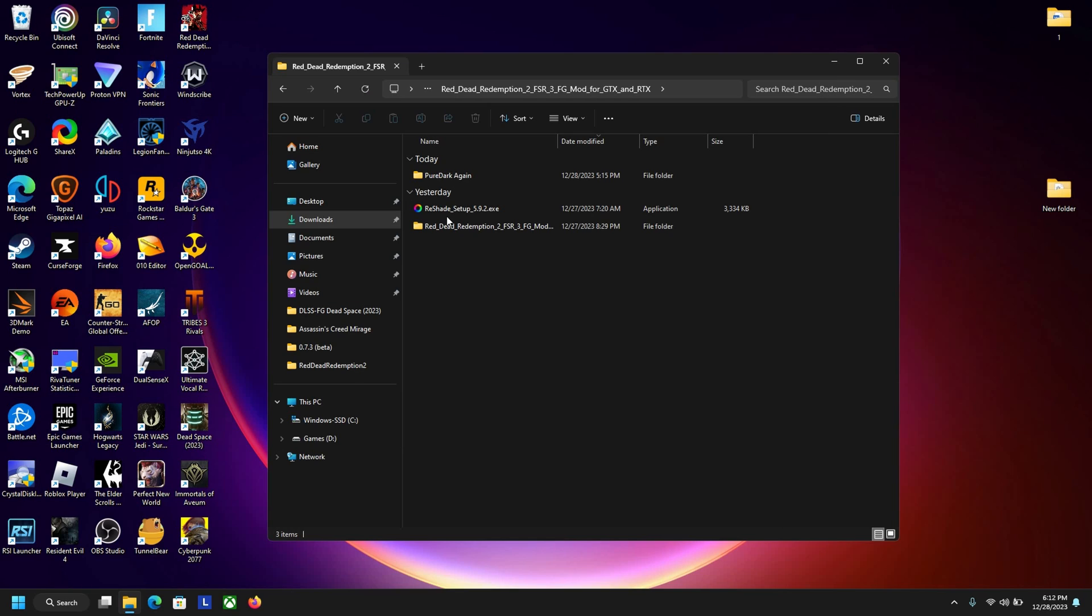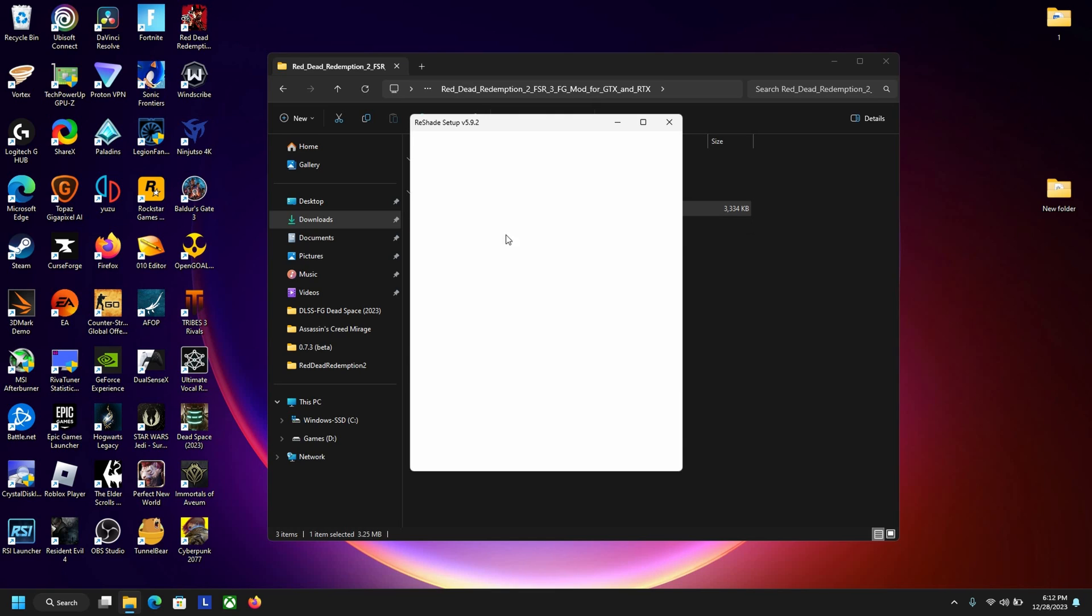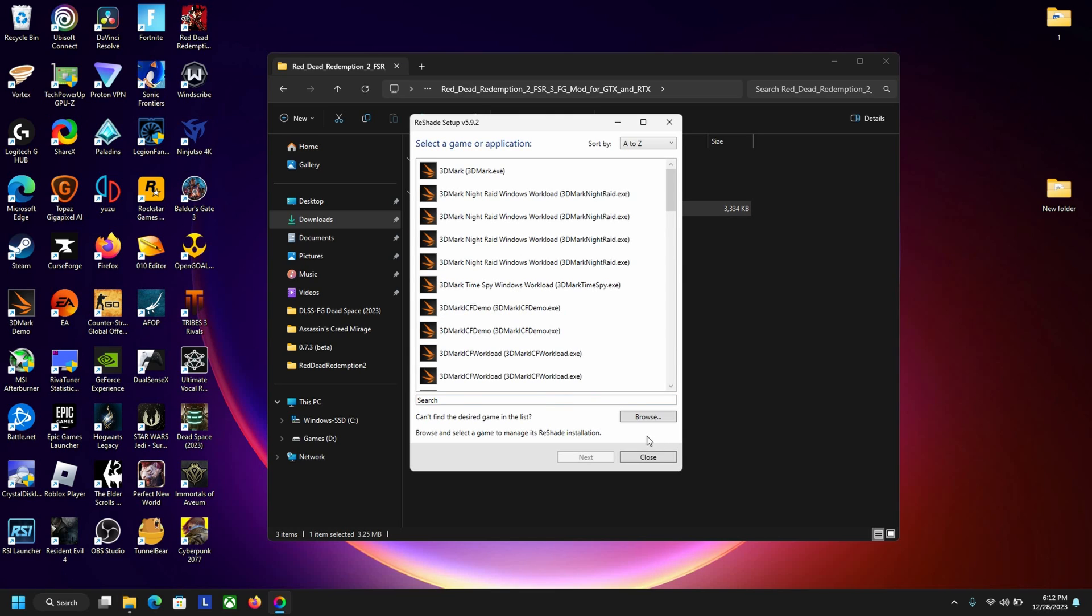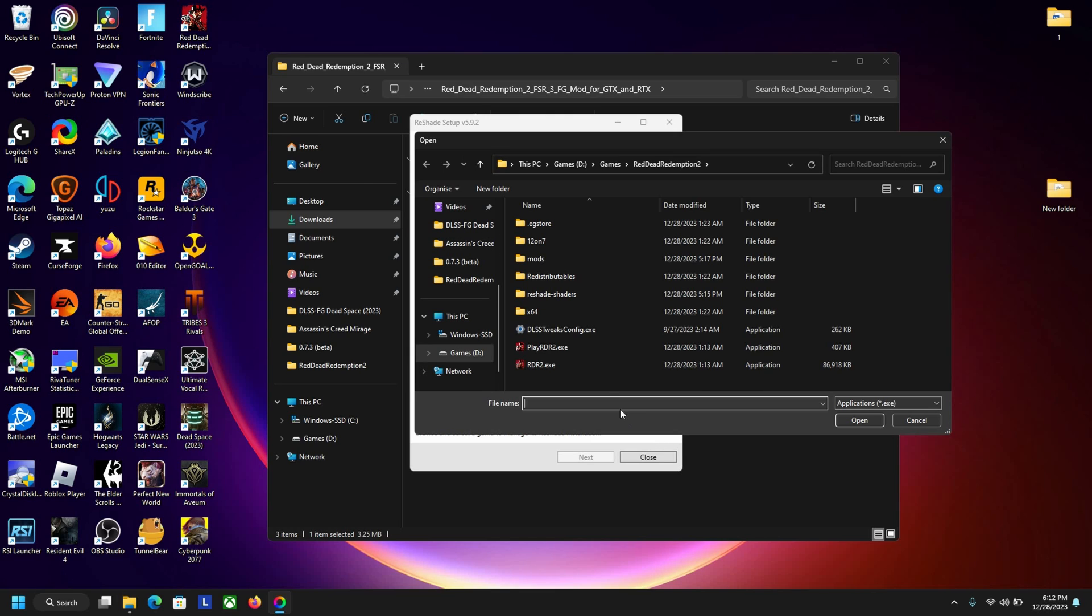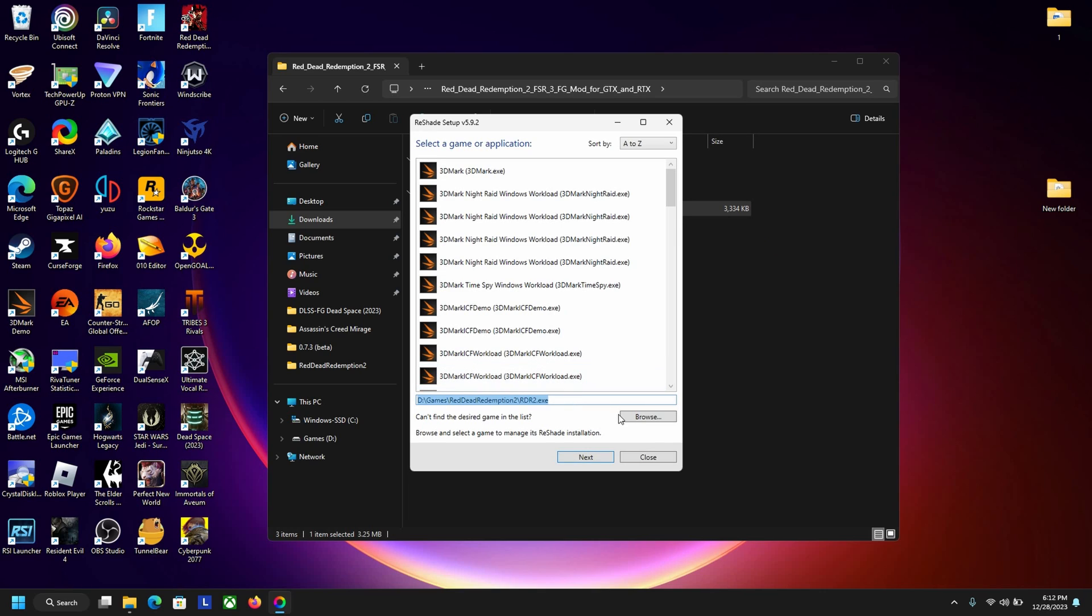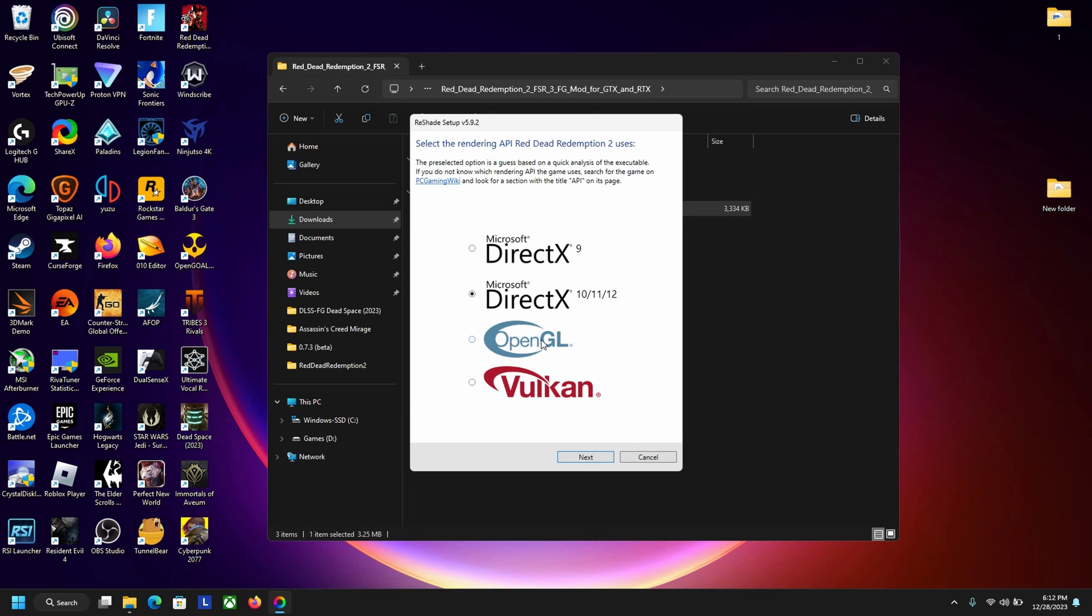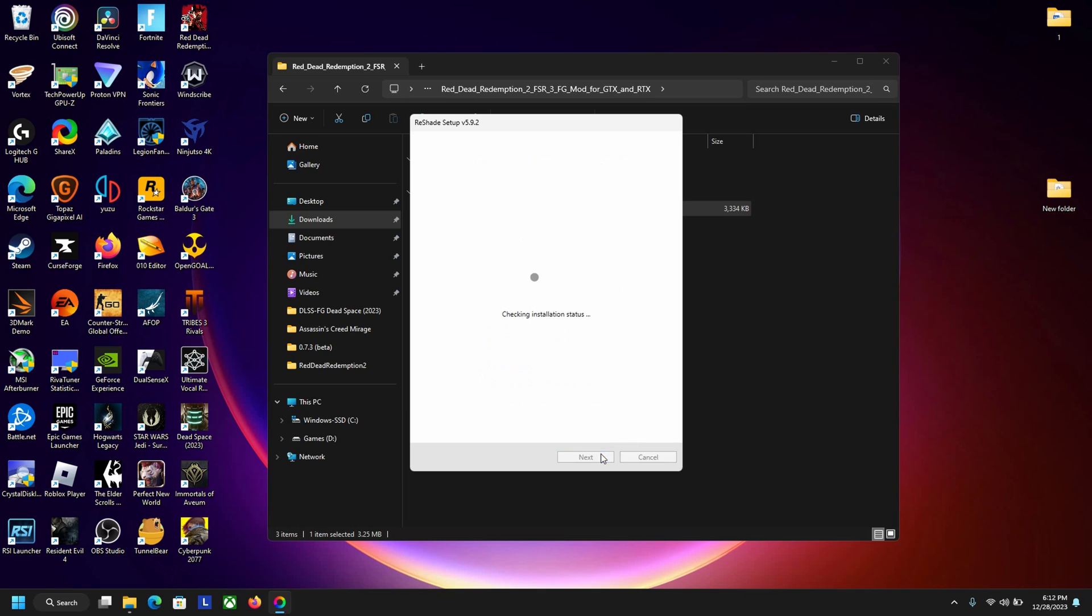Now back in the original file you want to go to reshade setup. Double click that, now click on browse and go to the Red Dead Redemption 2.exe. Double click that, next. Make sure to pick the second one right here DirectX 10, 11, 12. Next, update.